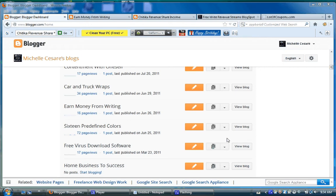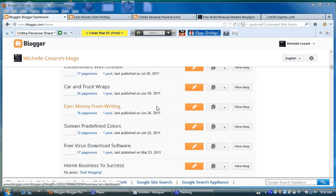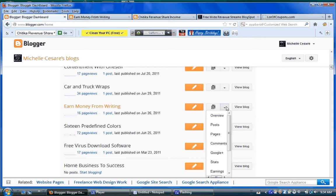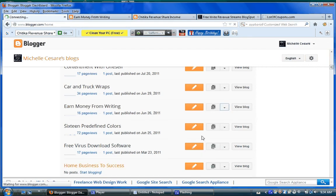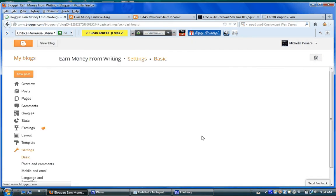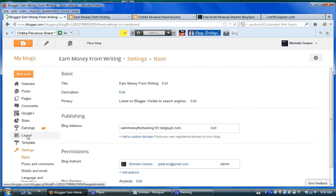I'm going to open up an older blog I have that I'm going to change the search engine when I'm finished with this video. I'm going to click on settings, and I'm going to click on layout.